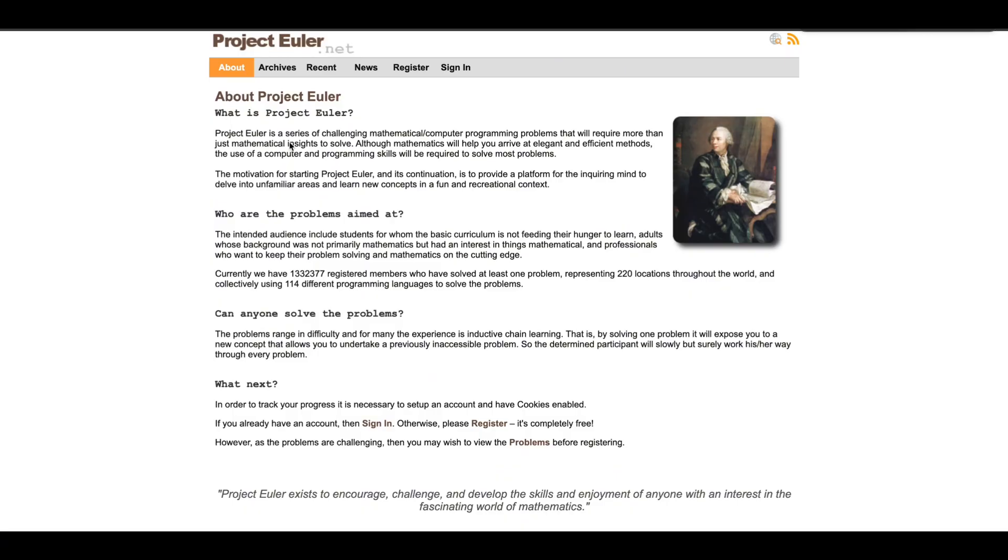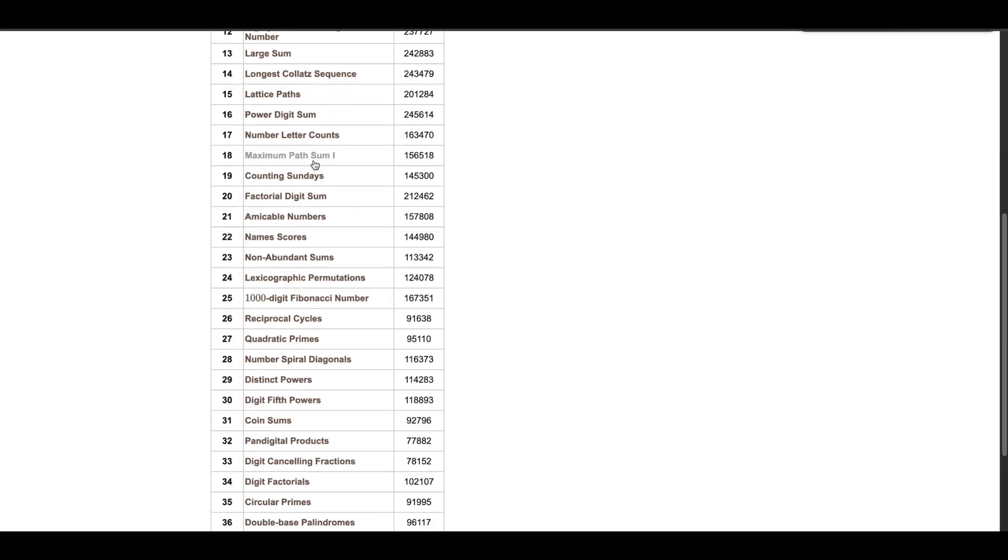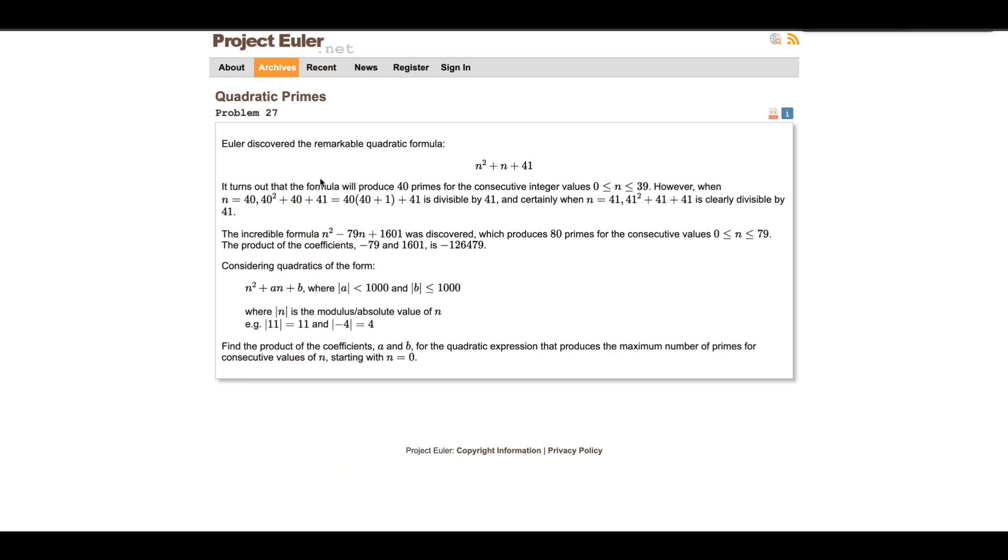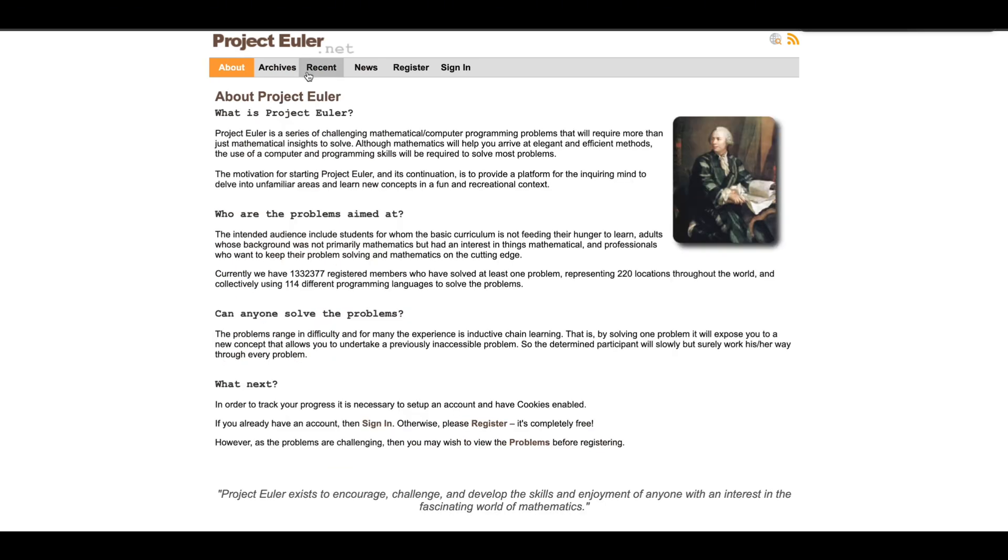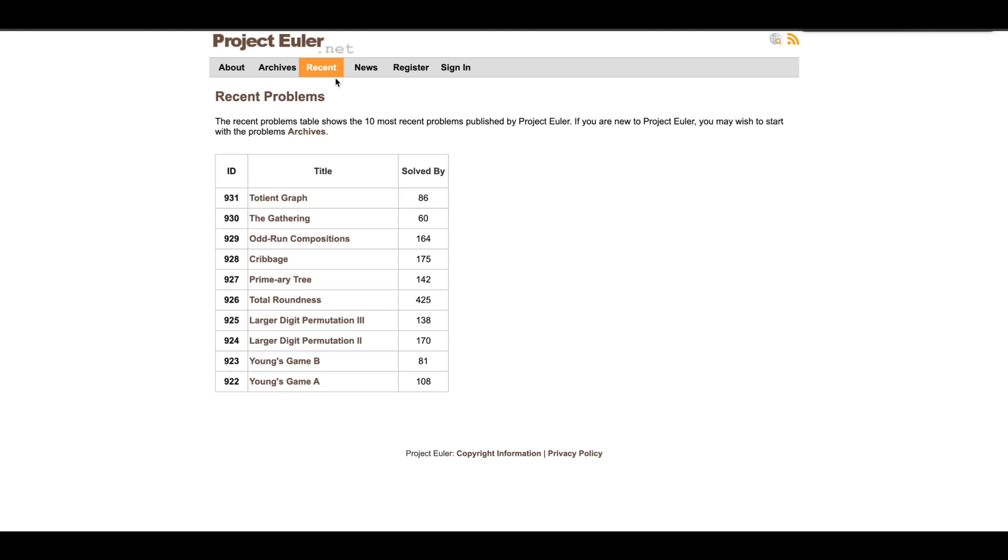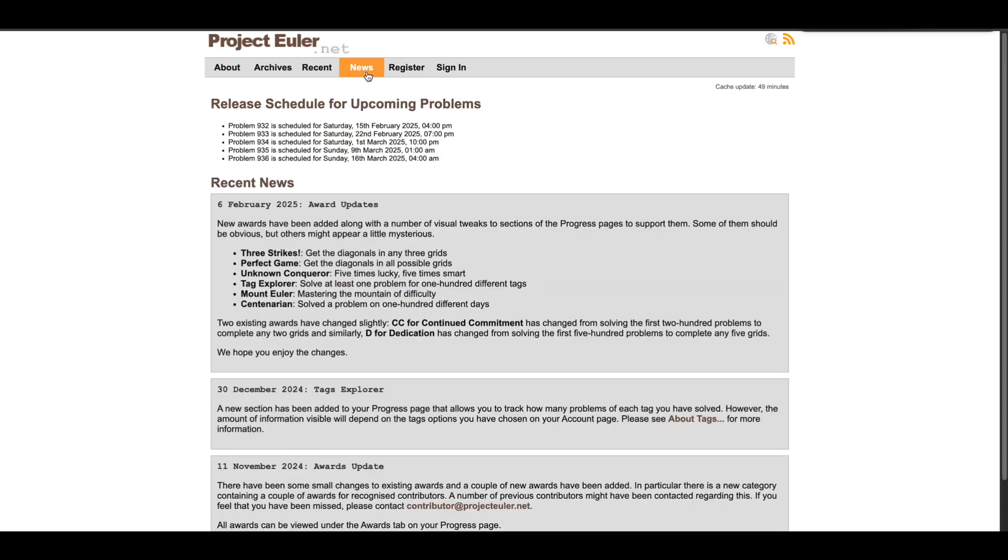Next up, for the math and logic lovers, we've got Project Euler. If you enjoy solving algorithm-heavy problems that push your brain to the limit, this one's for you. It's less about code and more about thinking. Perfect for algorithm enthusiasts who want to impress their peers or their future boss.